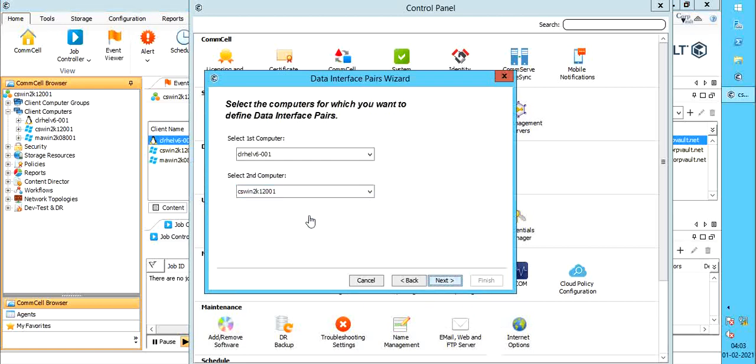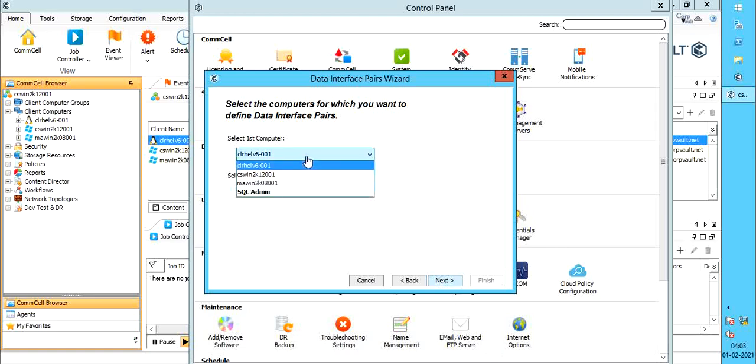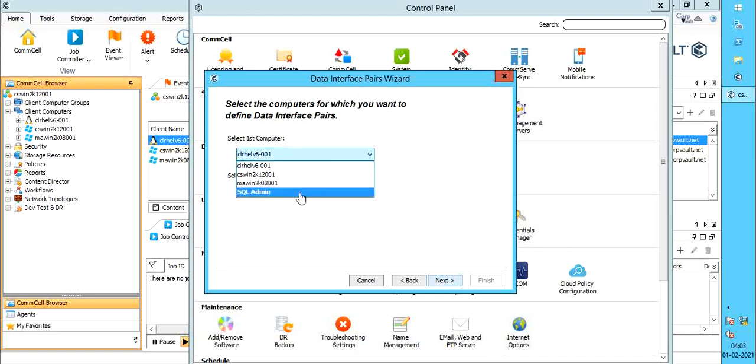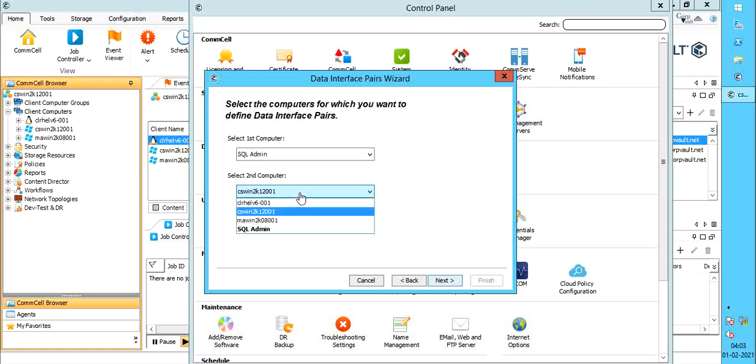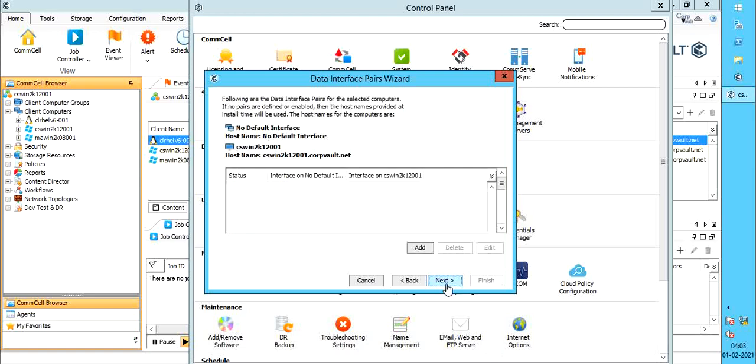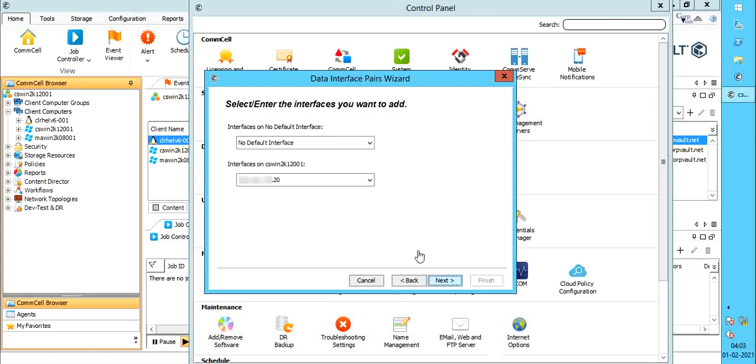Let's create a DIP between a client group and media agent. Under first computer selection, from the available list, select the client group. For second computer, select media agent from the list. Once done, click next. As you see, for the client group, there is no default interface, as client group is a group of computers and not just one. Click add.